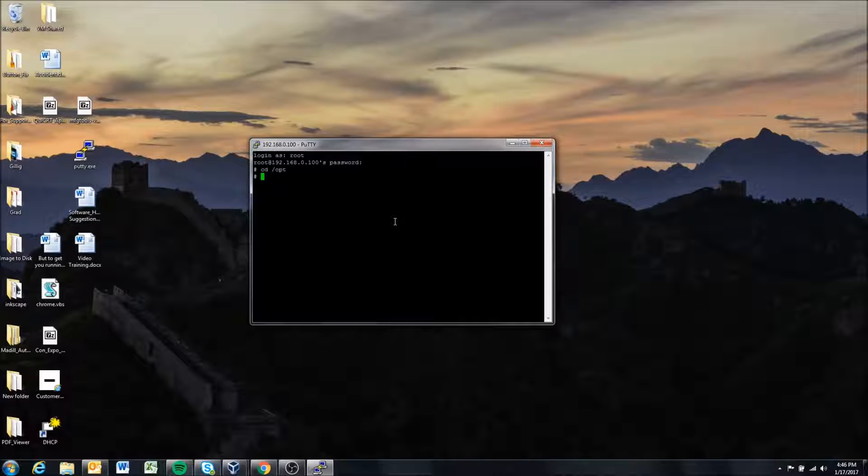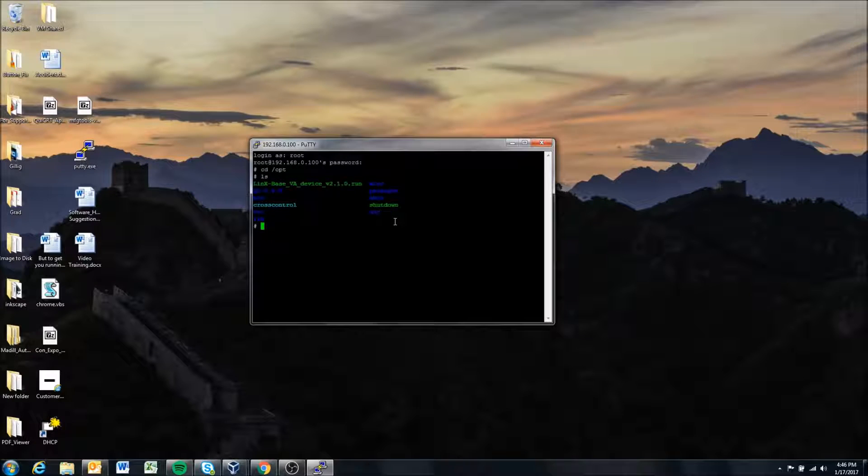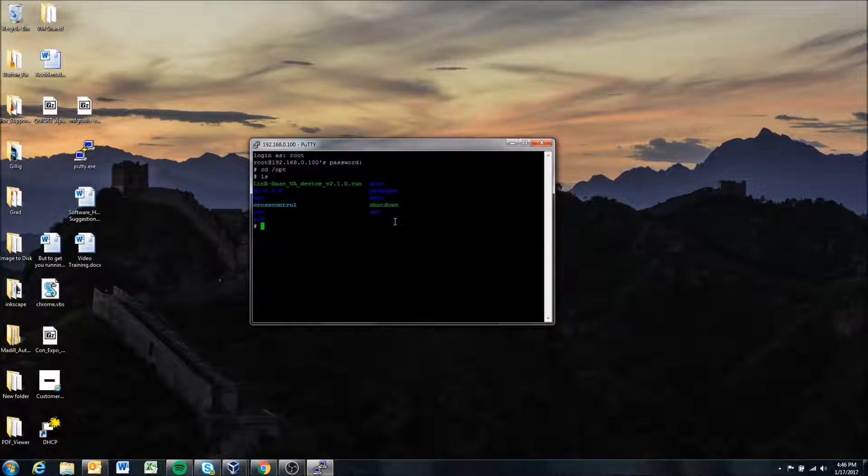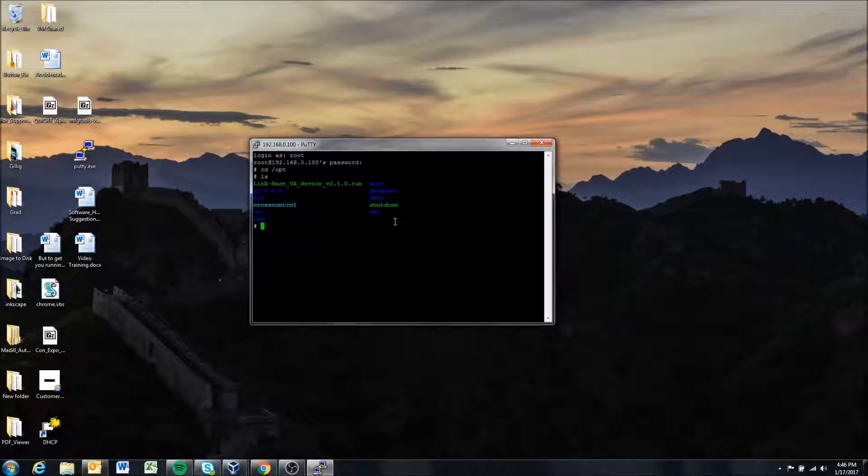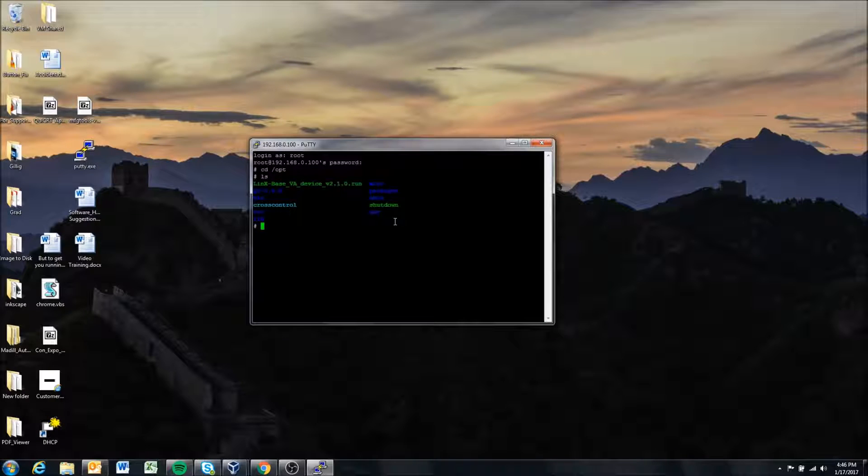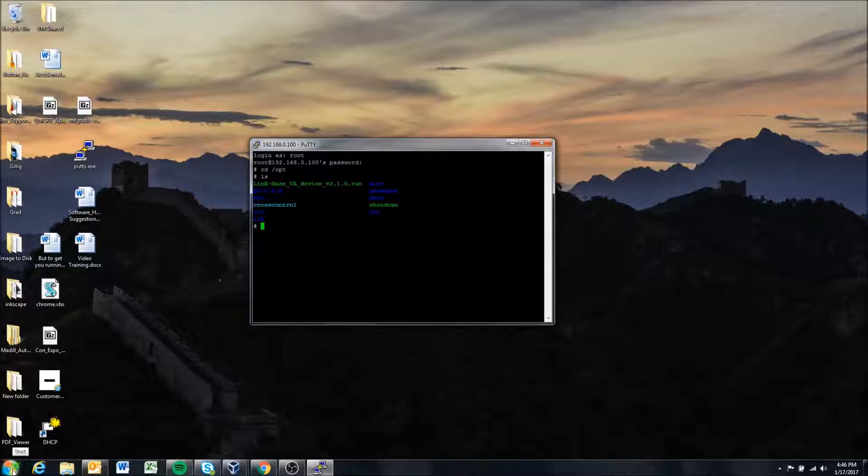So we have successfully connected to the display by giving it a static IP address through the USB script and then changing our computer settings to be able to connect to that static IP.